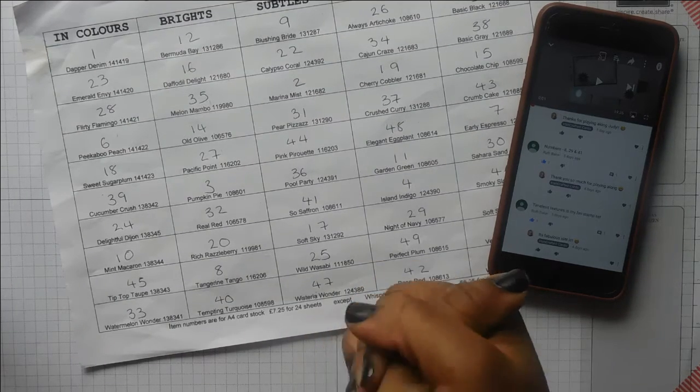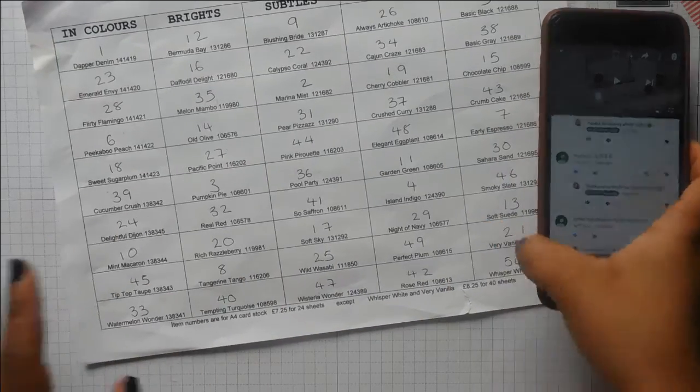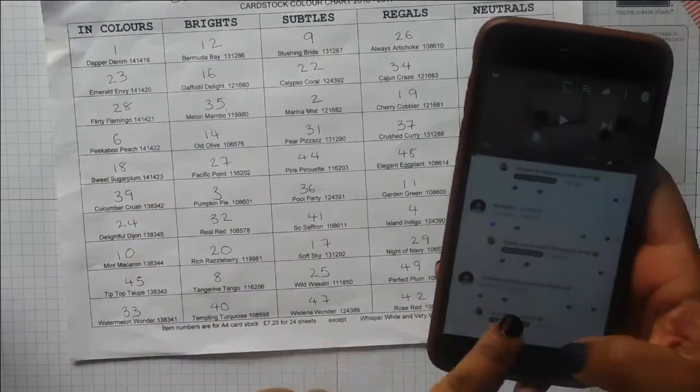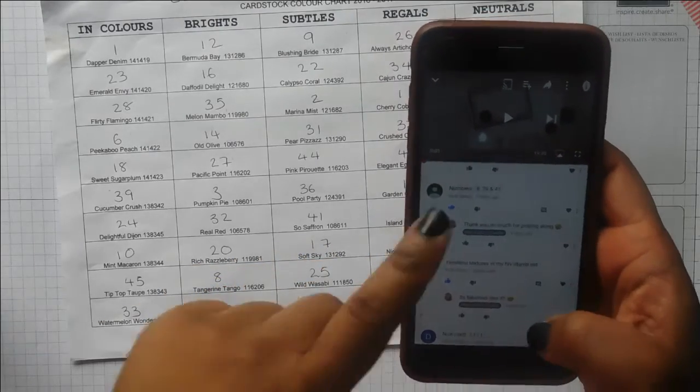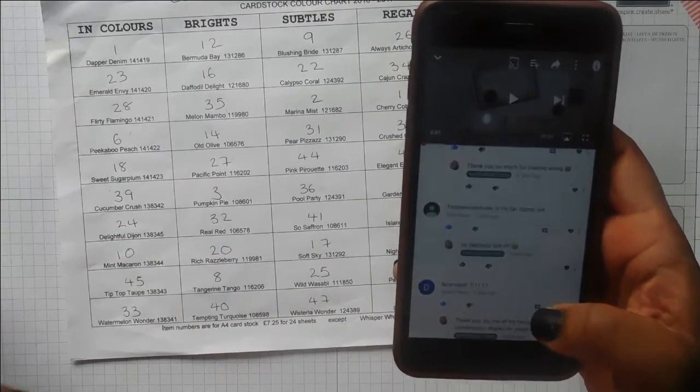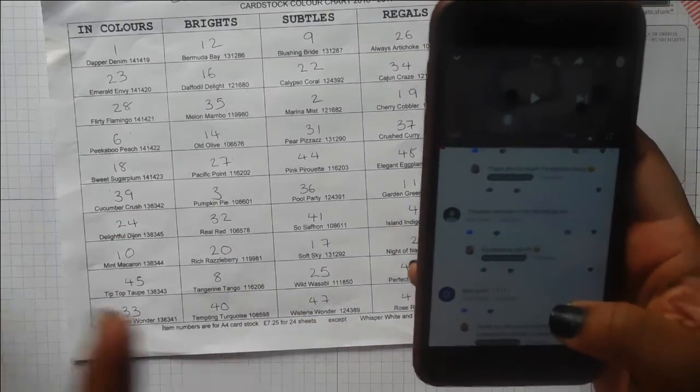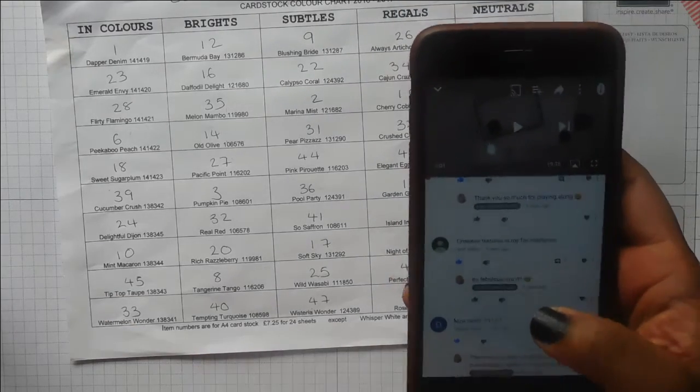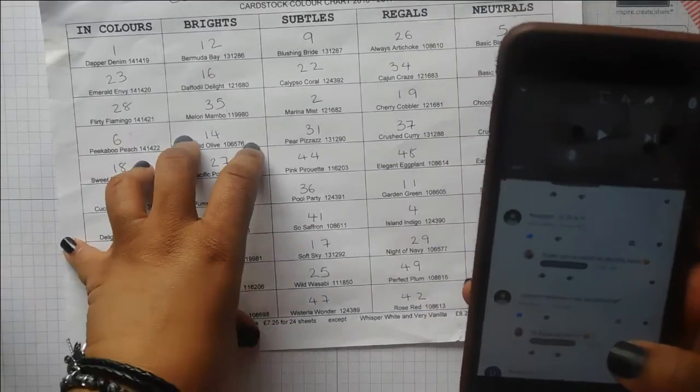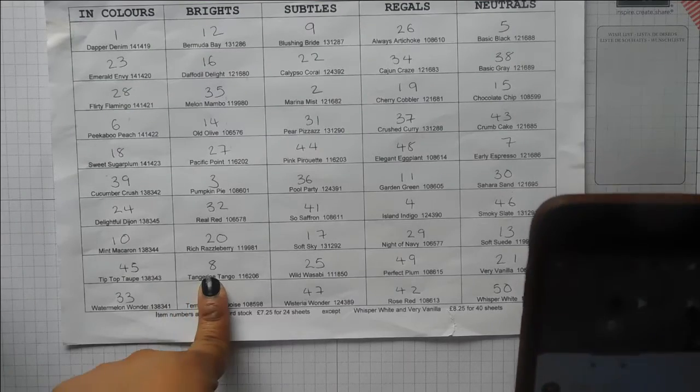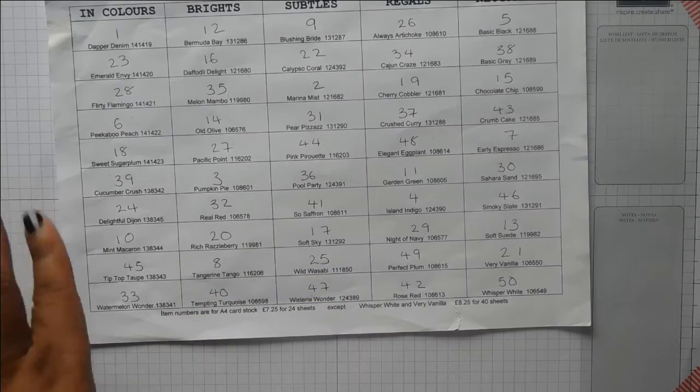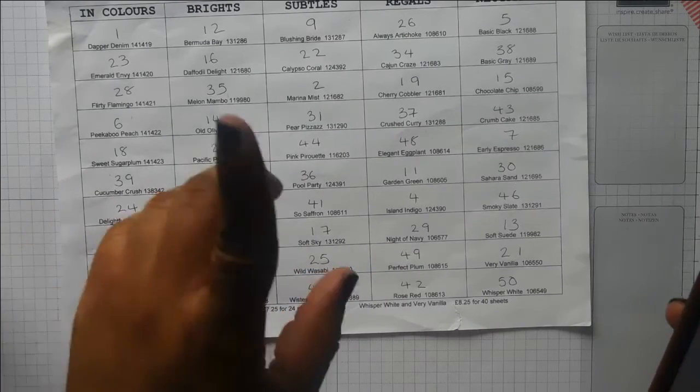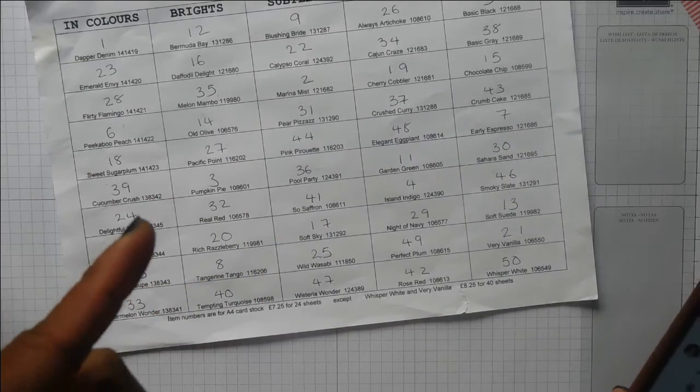This week's color challenge needs some numbers. Thank you to everybody who commented on last week's video. I picked Ruth Baker, who said timeless textures is her favorite stamp set. For numbers, she chose 8, 29, and 41. That gives us Tangerine Tango, Night of Navy, and So Saffron.